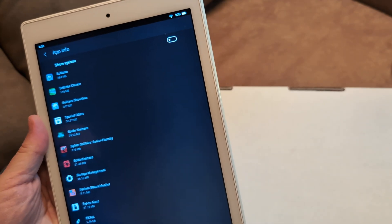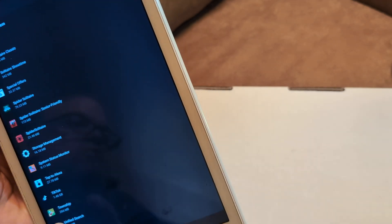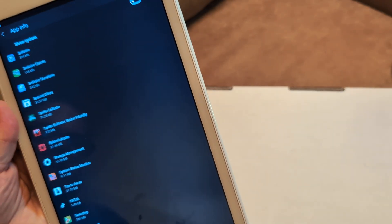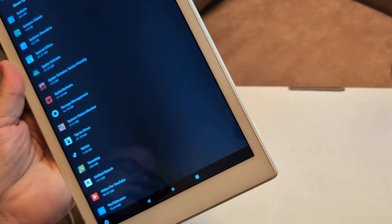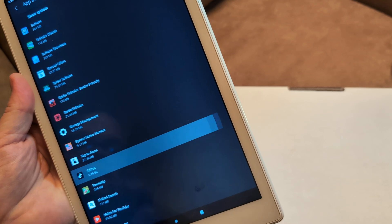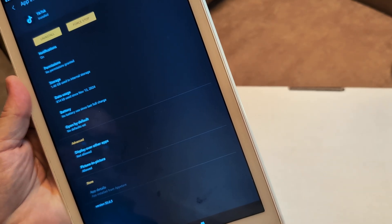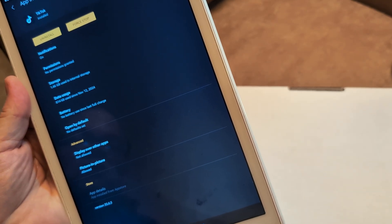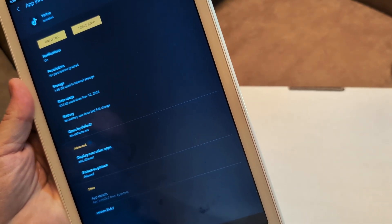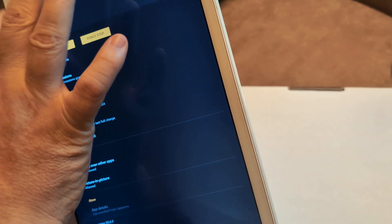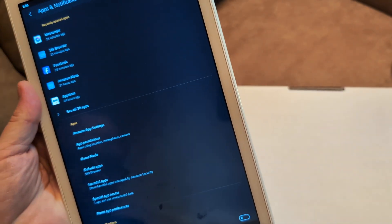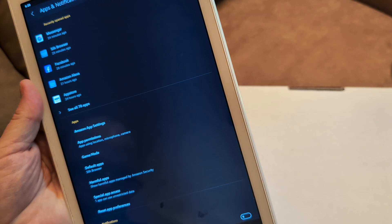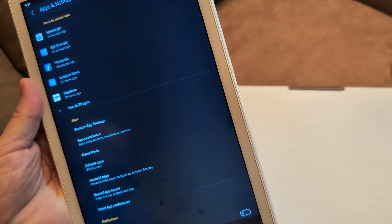One thing I want you to look at is TikTok. TikTok takes a gig and a half, a huge hog space. And plus I don't like anybody spying on me. So uninstall TikTok. It actually came with a tablet, I believe, or force stop them.